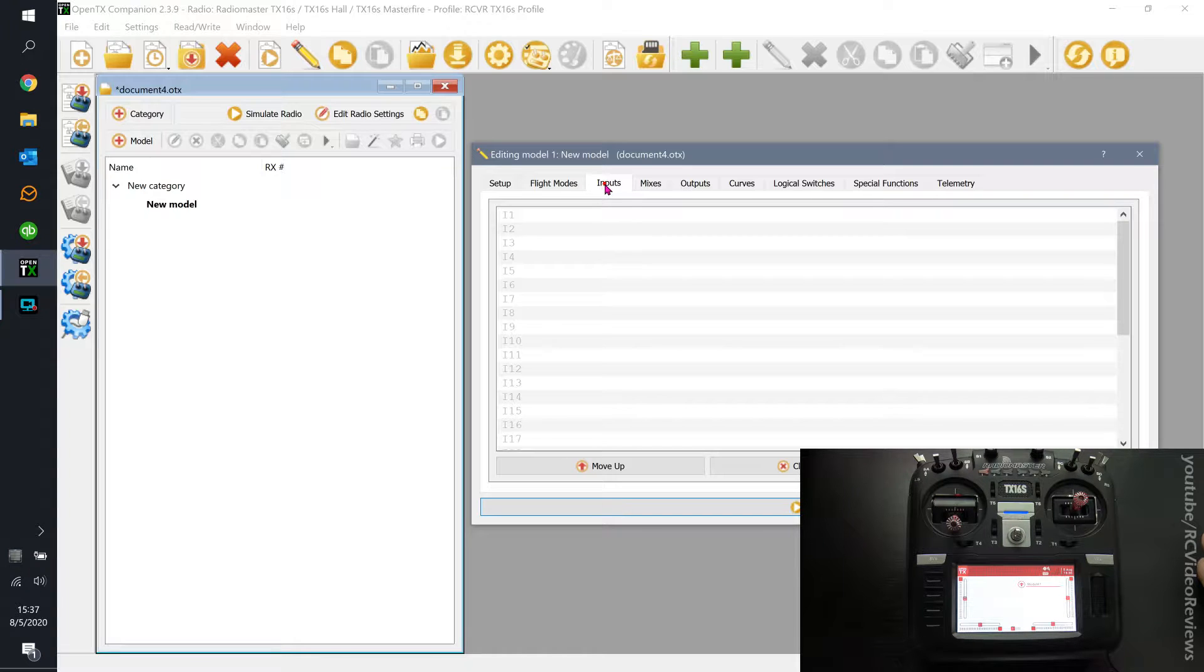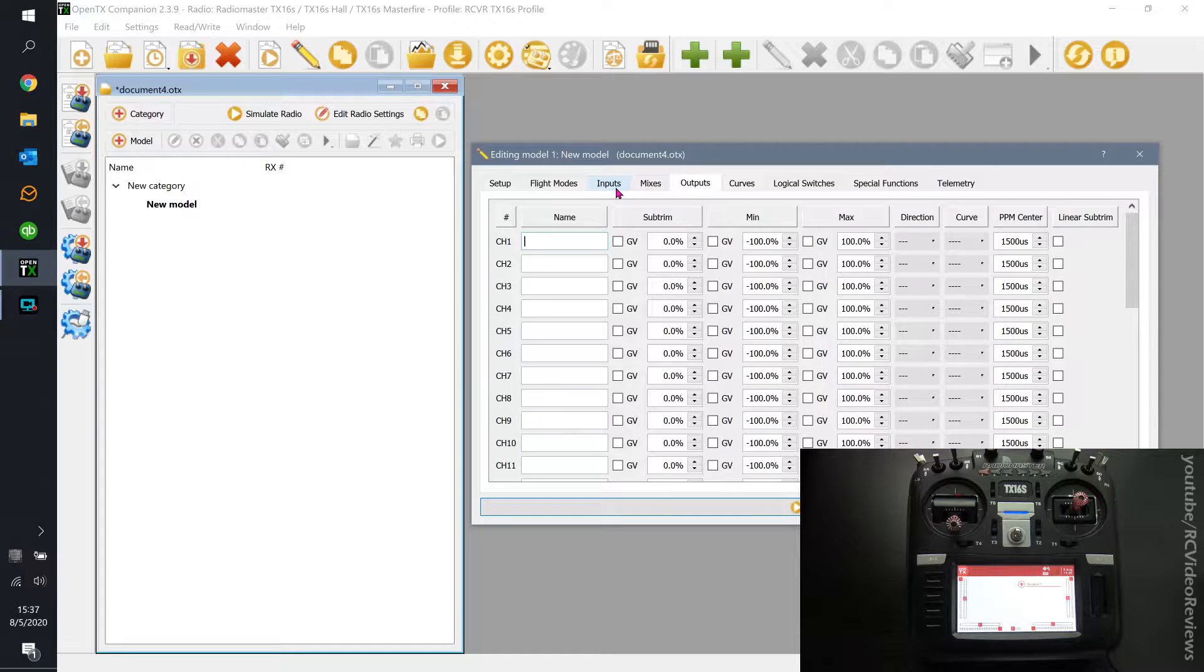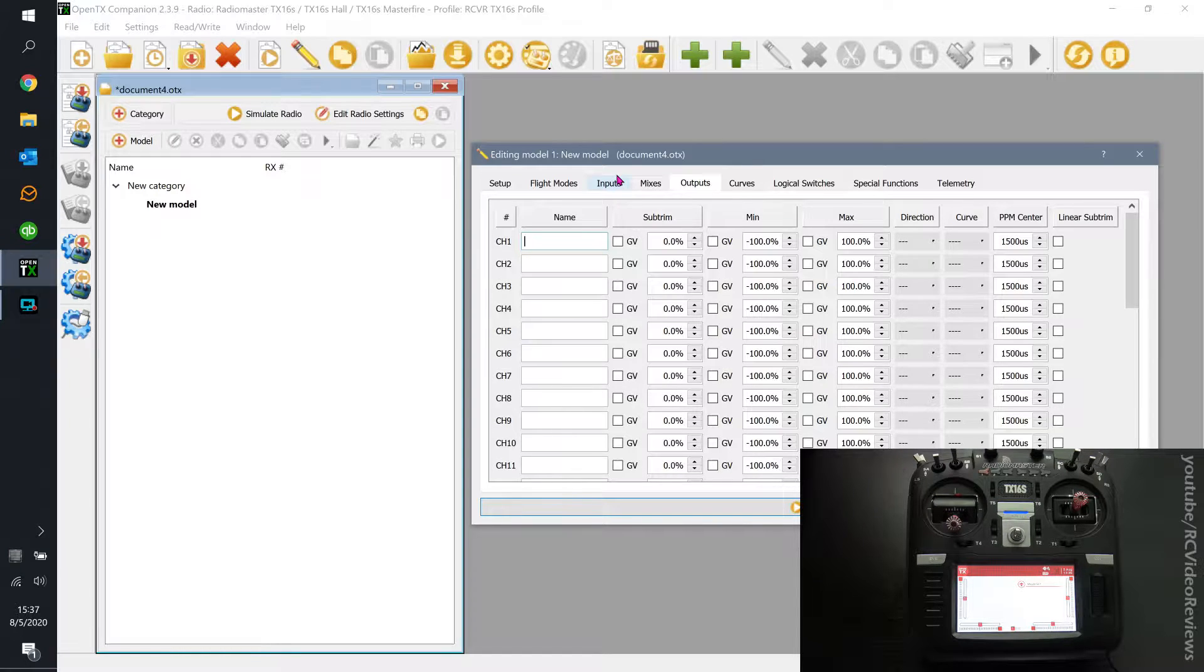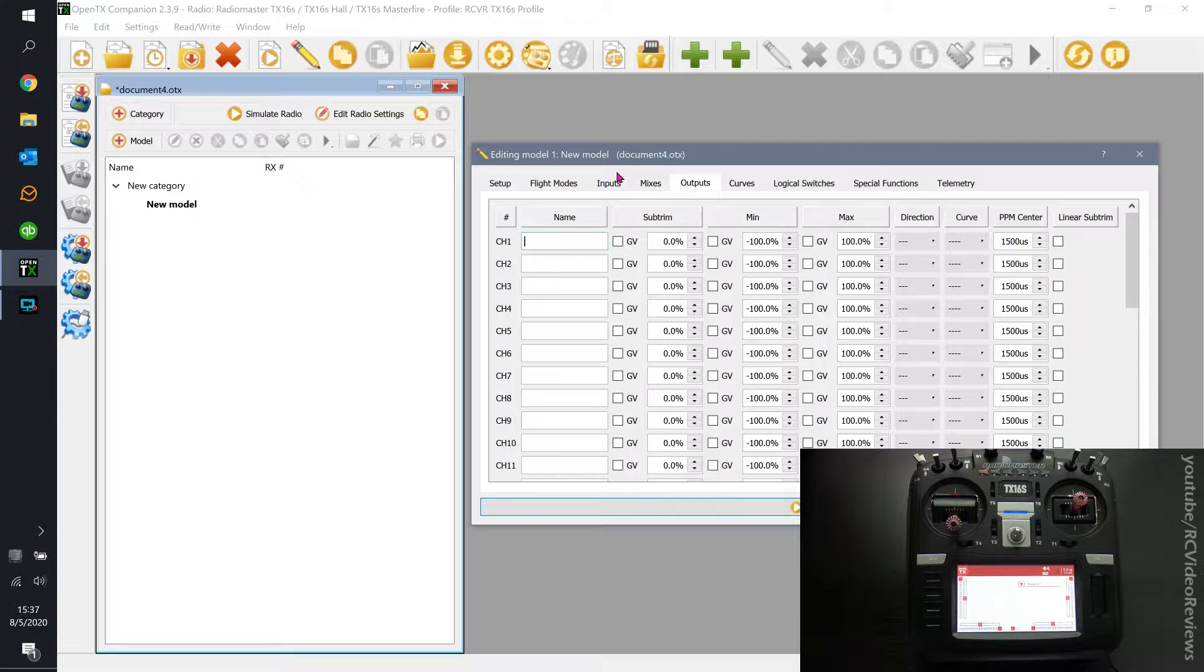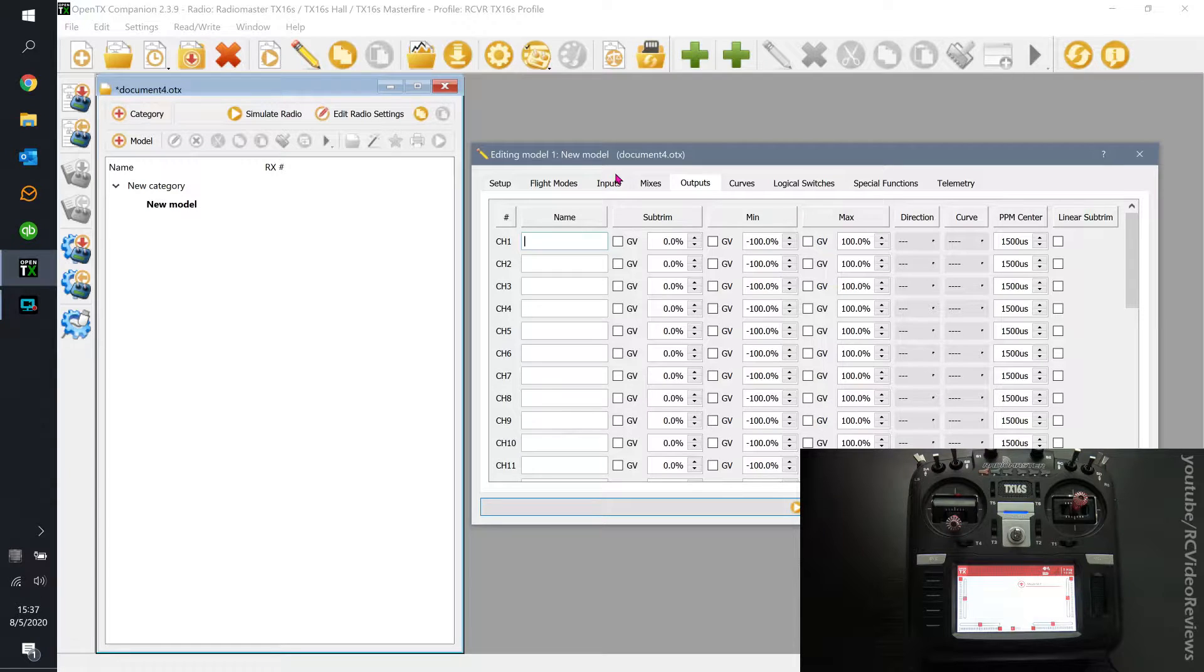Inputs, mixes, and outputs. That's all we're focused on today and we're focused on a very simple configuration so you can start to understand how the connection works between your thumb, the stick, the radio, and the plane. That's what we're trying to establish here is that basic information flow.